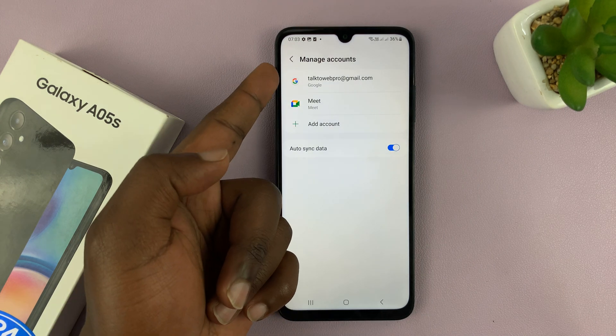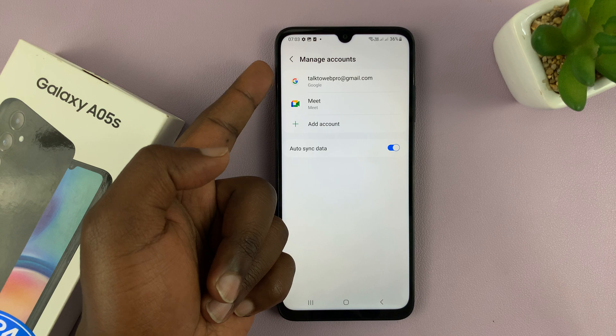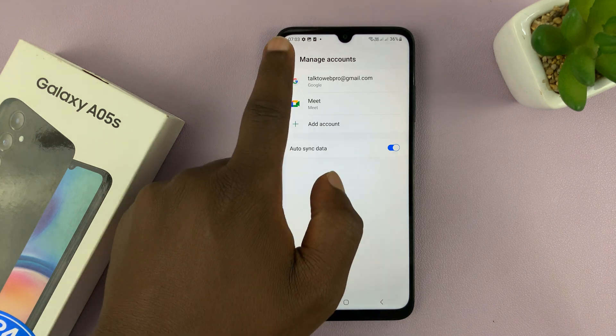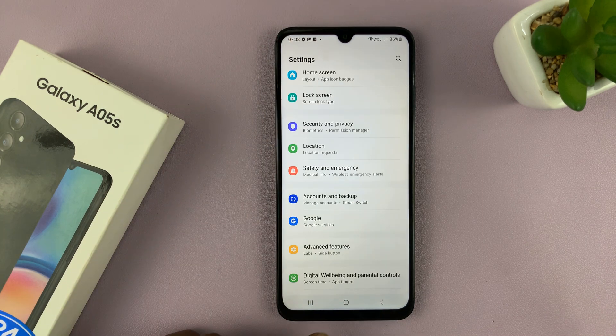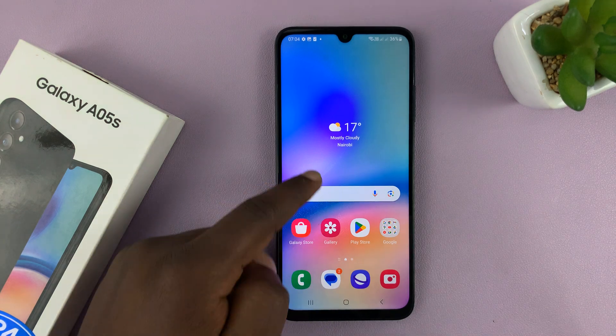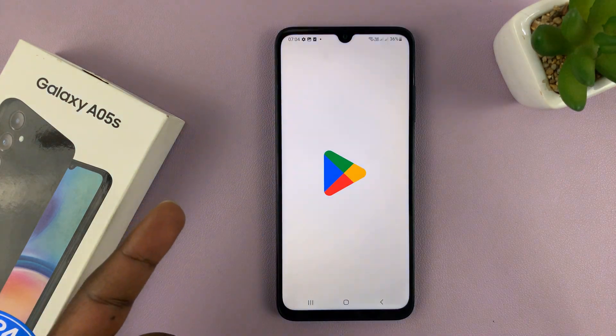And there you go — that Google account has been added to the accounts management page, and it will be automatically used for any of these Google services.